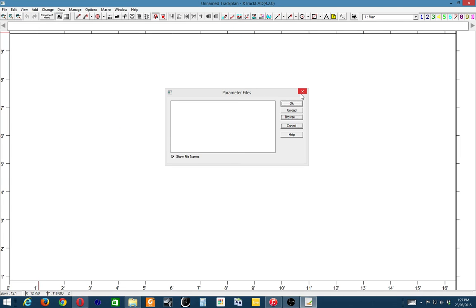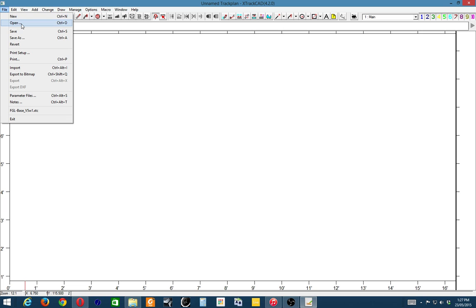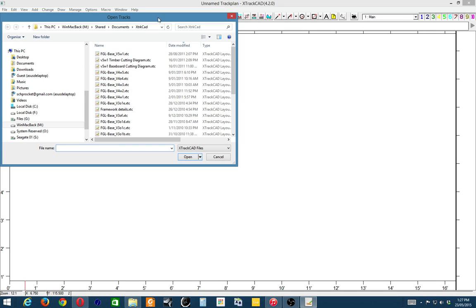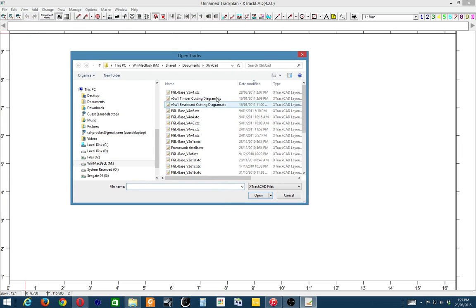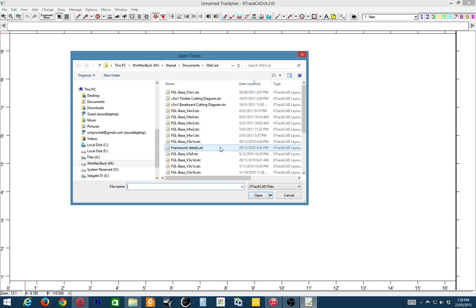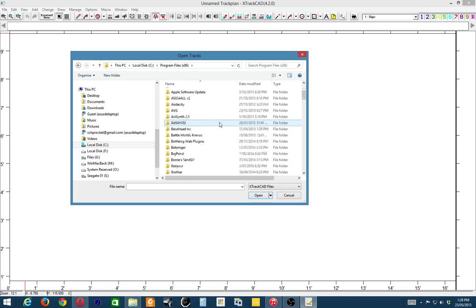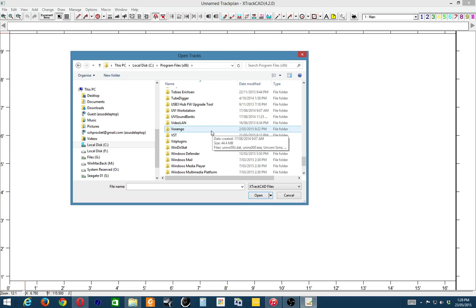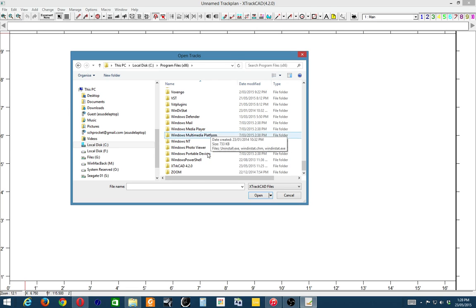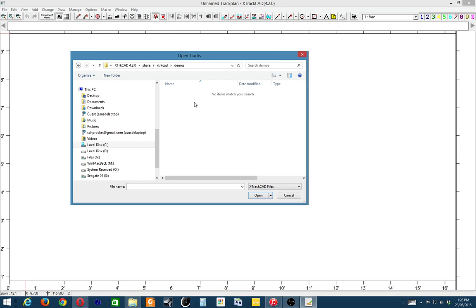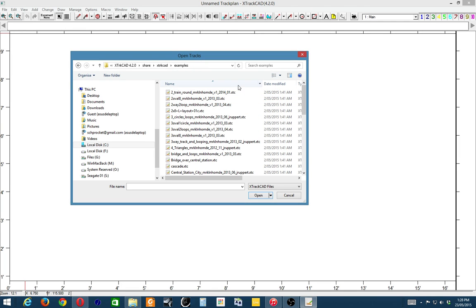Similarly, if you want to just load up an existing demo file, let's go Open. XTC's are the data files. These here are the ones that are created for my dad's layout, which I didn't really want to show. I wanted to just show a generic layout that comes with it, so just bear with me a sec while I find my way back.